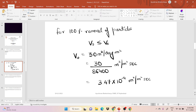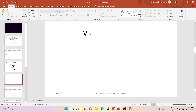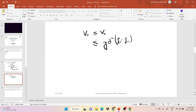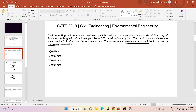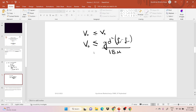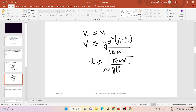Now we know the overflow velocity. We set overflow rate equal to settling velocity. The settling velocity formula is: Vs = g·d²·(ρs − ρw) / (18μ). Since we need to find the minimum size, we rearrange to get: d = √(18μ·V / g·(ρs − ρw)). We can write this as d ≥ √(18μV / g(ρs − ρw)).